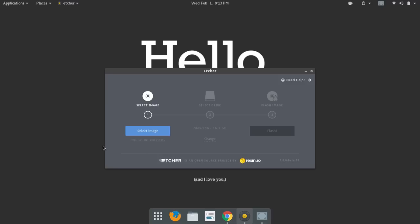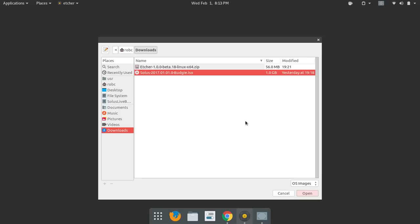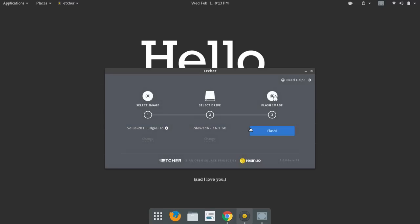All right, so let's step through the process here. We're going to select our image. In this case, it's Solus 2017.01.01. That's about a 1-gig ISO image, so we're going to choose that. Next, you just want to double-check and make sure you're writing to the correct flash drive. And at this point, you just choose flash.